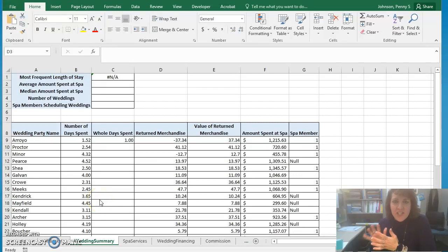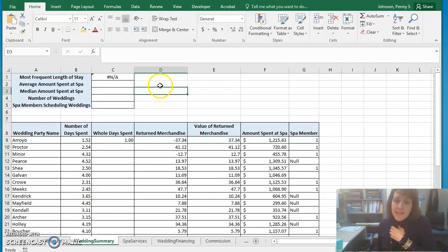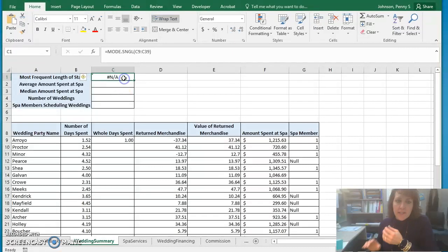Hey there! We're looking at the Chapter 3 prepare case, and in this video I want us to take a look at using the mode function.